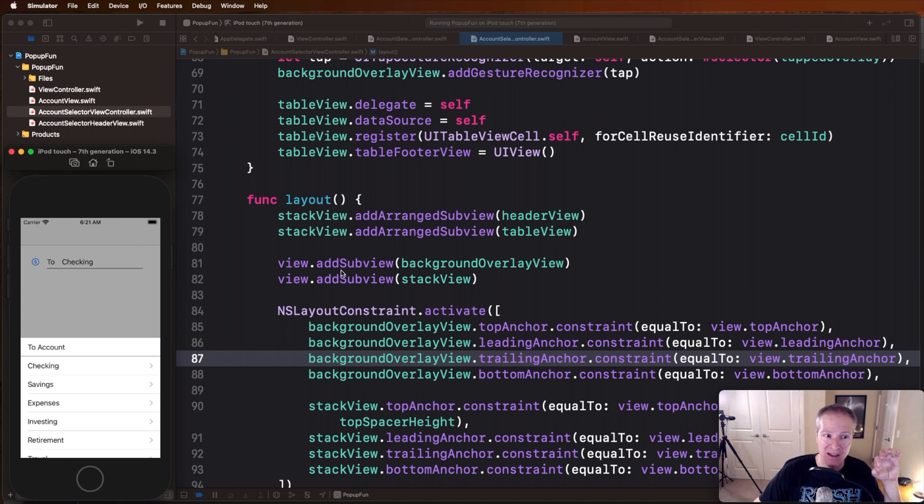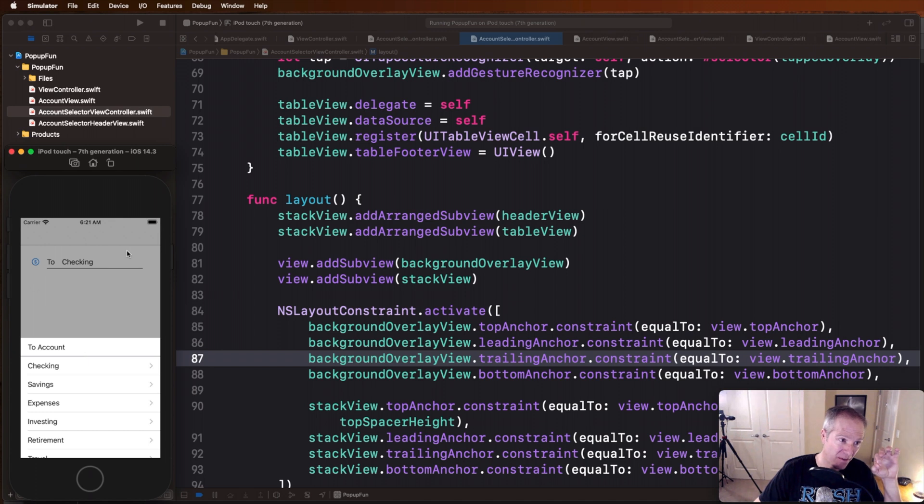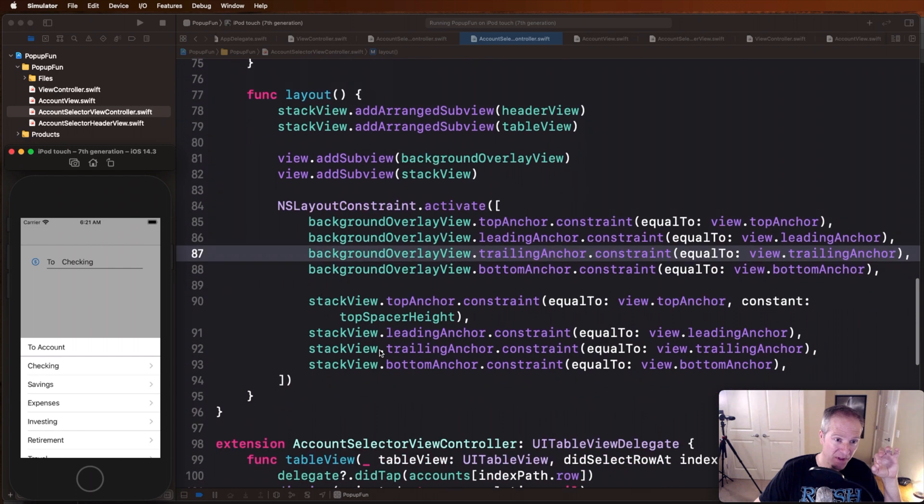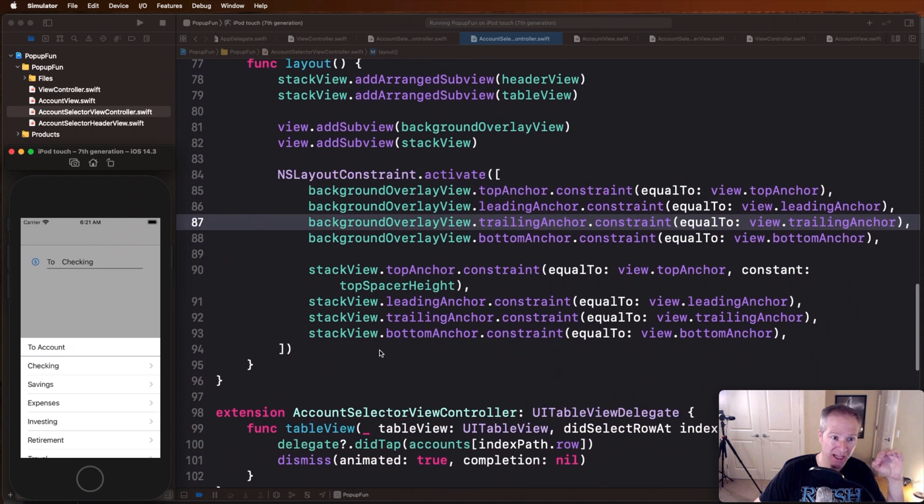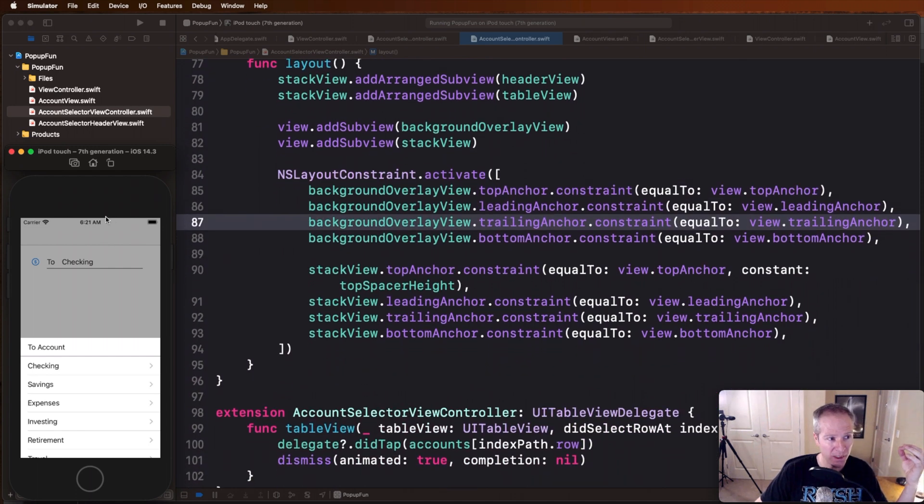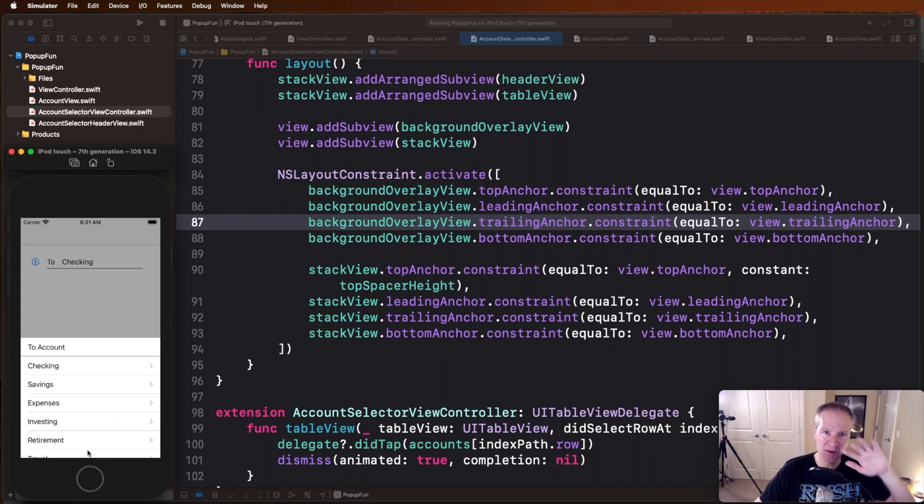We then take that entire stack view along with our background view and we add those as sub views to the overall view controller. So we've got our big black sheen here, we've got our stack view added down here, and then here's where all the magic happens with that auto layout.